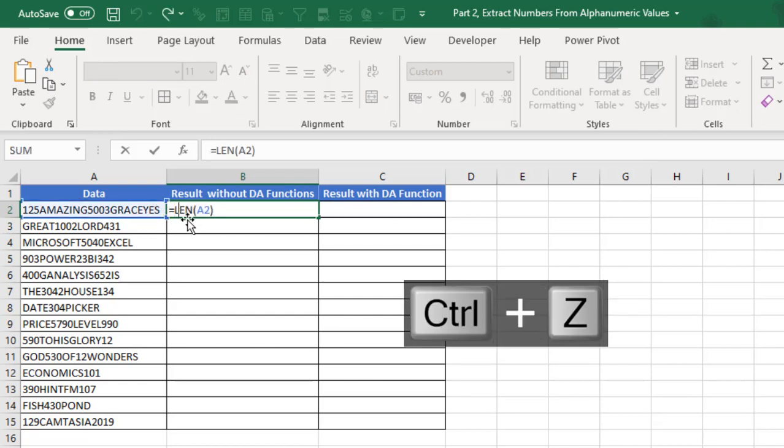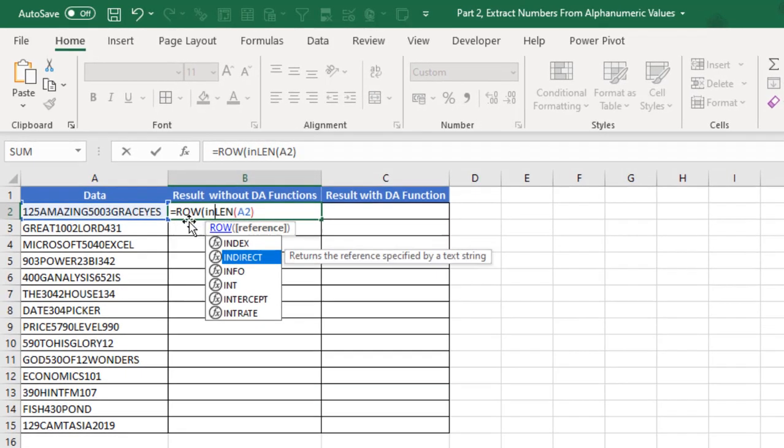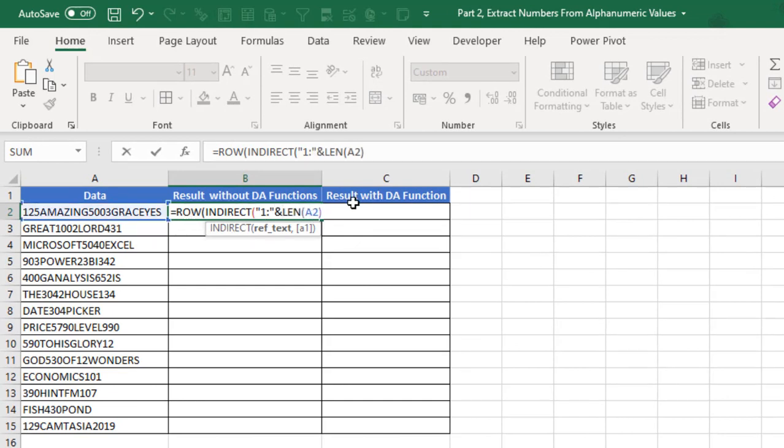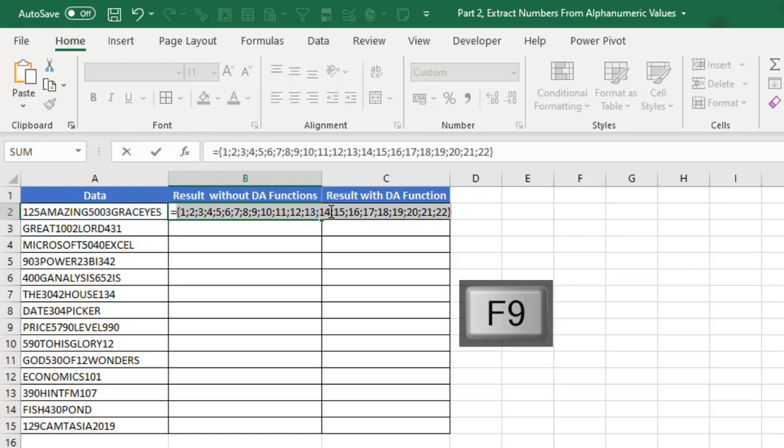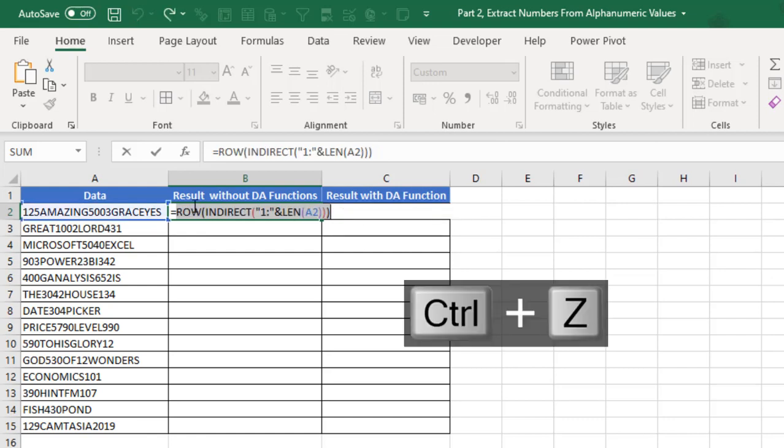After equal sign, I'm going to deploy the ROW then INDIRECT. For my INDIRECT, I'm going to do single quote one, colon, single quote and ampersand sign, then close my INDIRECT and my ROW. When I press F9, it's delivered 1, 2, all through to 22.